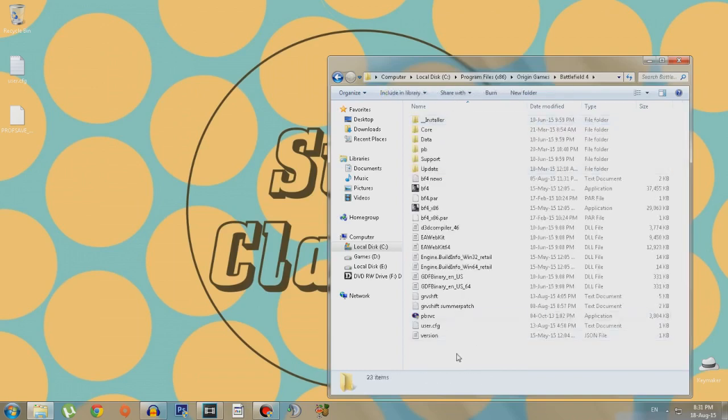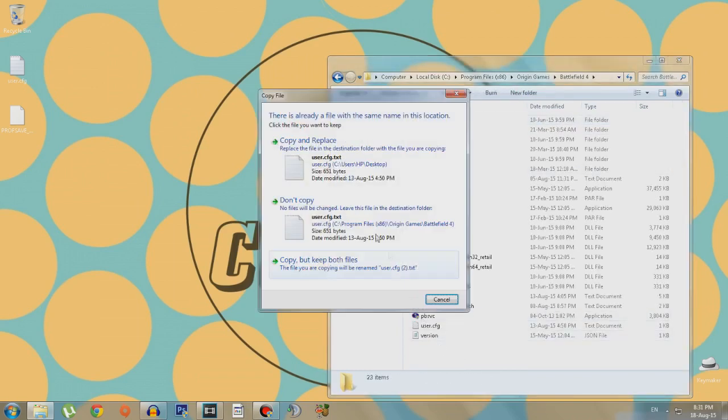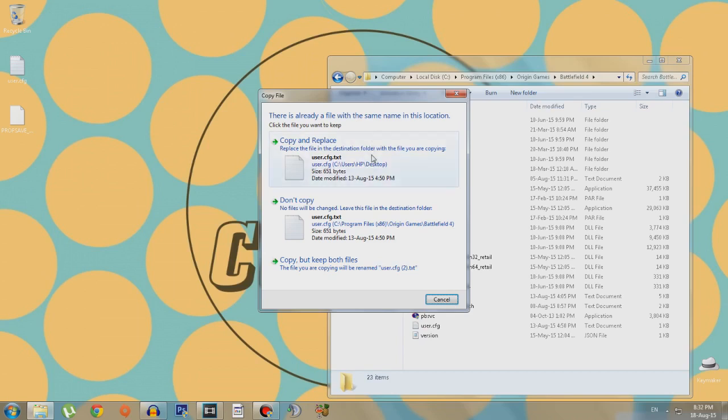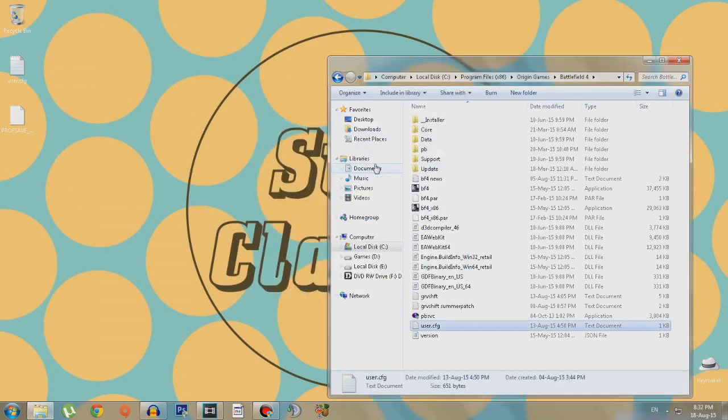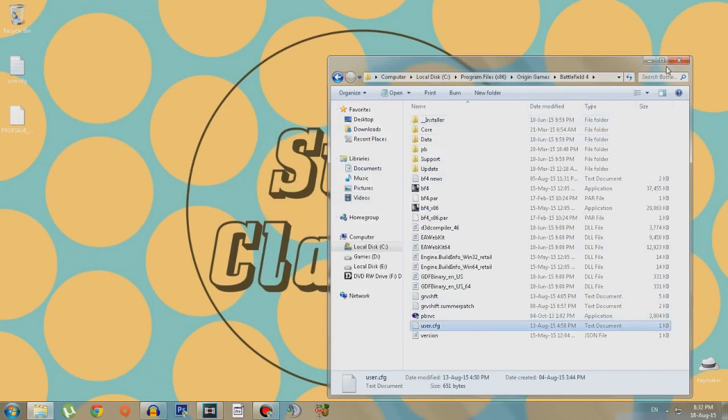Origin Games, Battlefield 4, and paste it right here. You might already have another one of your user.cfg files and I would like you guys to create a backup for it. Right now I'll just copy and replace it because it's the same one.